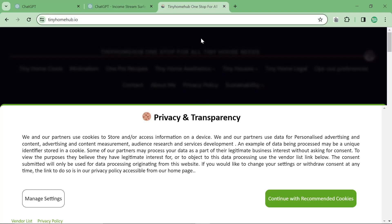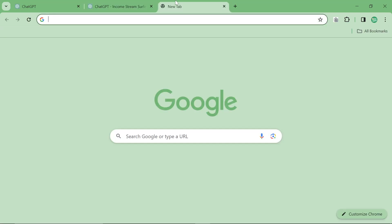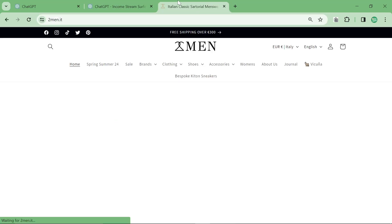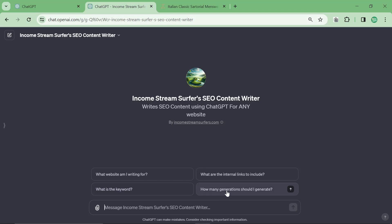Now, I tried to use Tiny Home Hub for this video, but unfortunately it's not indexed on Bing, so it actually can't do it. So unfortunately I'm going to have to resort, as usual, to using TwoMen. So we'll start this off by giving it the website twomen.it. It needs to be indexed on Bing for Bing to be able to then do research on it.